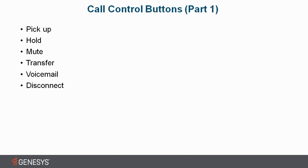Then we have our transfer button. This is needed sometimes when a customer needs to be able to speak to another representative to answer a question or just wants to be transferred. It allows you to have a couple different options.